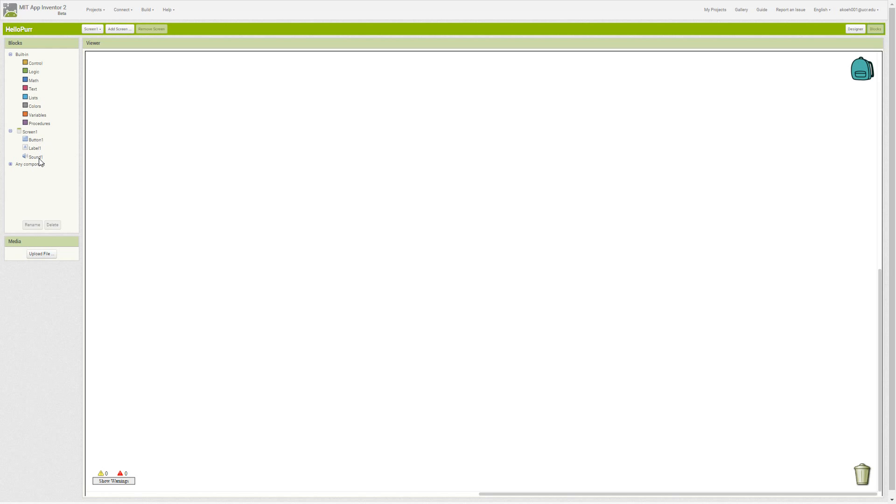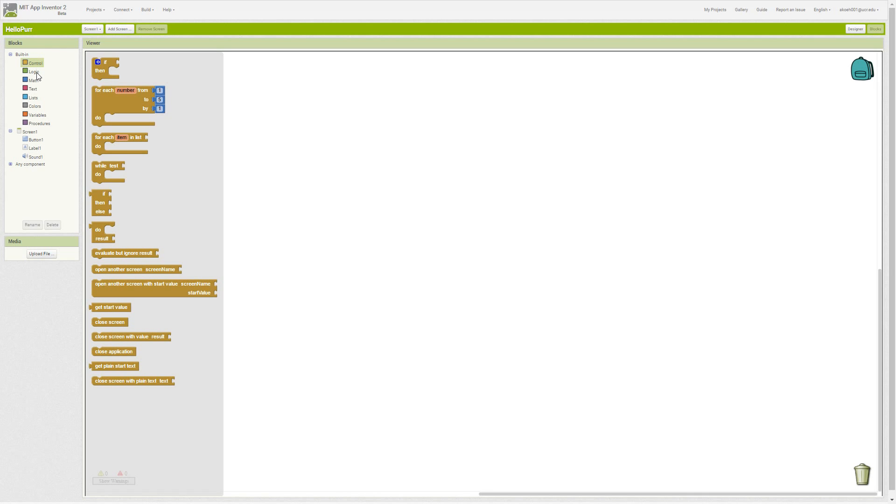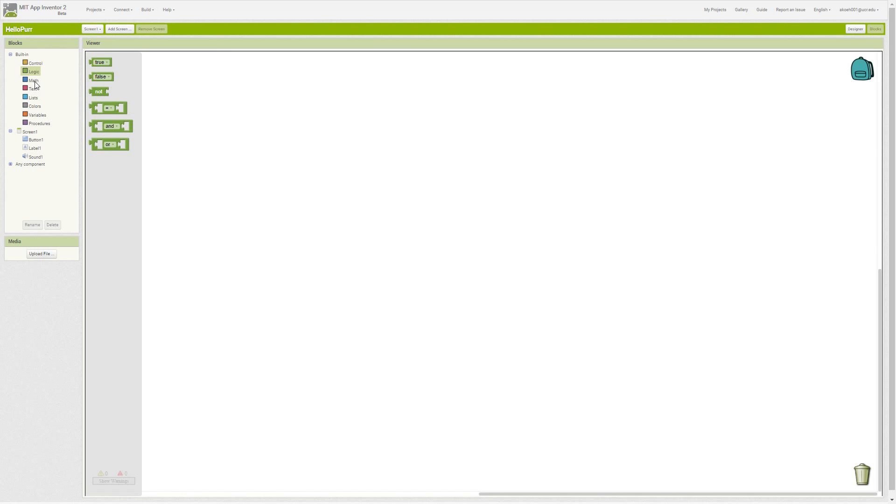To go through the basic built-in blocks, we have control blocks that provide some basic programming, and then we have logical blocks—questions about objects whether they're true or false.